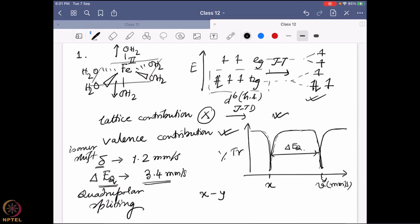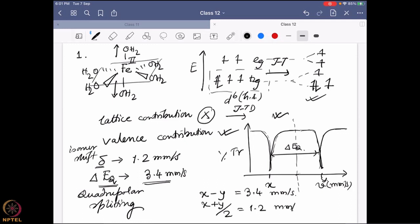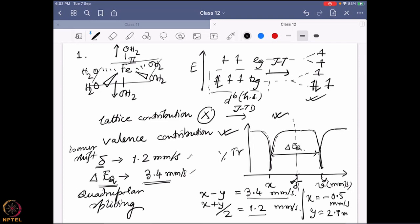What is x minus y? The difference between them is the ΔEQ value: 3.4 mm/s. And what is the average of x and y? That is going to be the value of the original isomer shift, so (x + y)/2 = 1.2 mm/s. Solving these equations: x = −0.5 mm/s and y = 2.9 mm/s. That is how you find out where the lines will be.